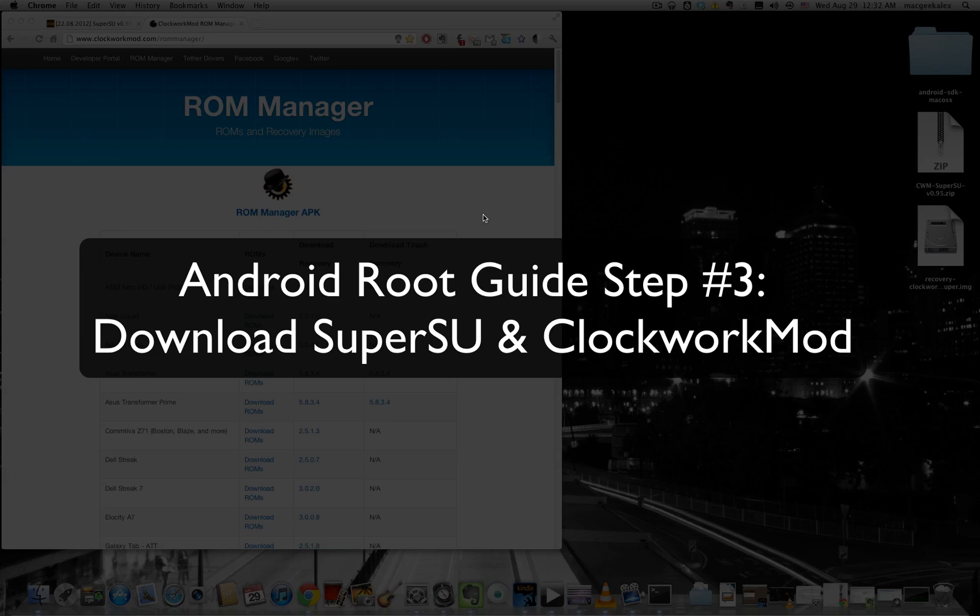Hey guys, it's MacGeekAlex here and welcome to step three of the four step process that I'm introducing to you on how you can root any Android device on Mac OS X.